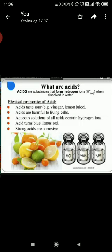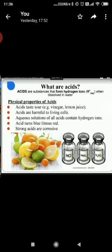The second category is mineral acids. Acids which are prepared from minerals are known as mineral acids, and they are very strong acids. For example, hydrochloric acid, sulfuric acid and nitric acid.